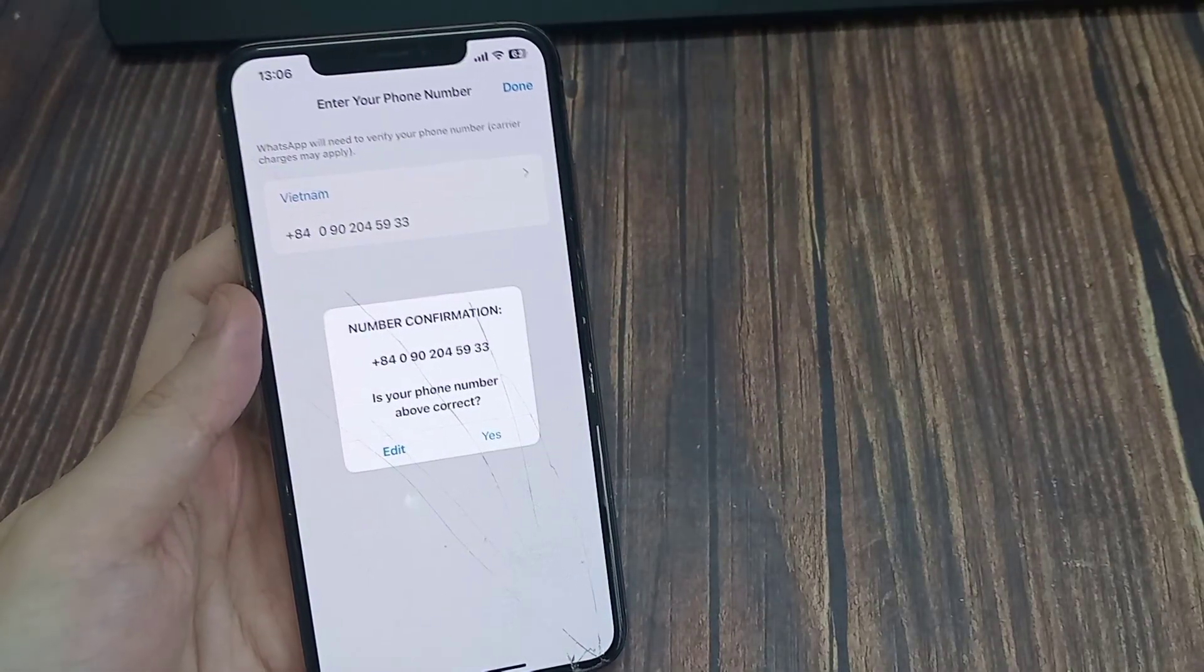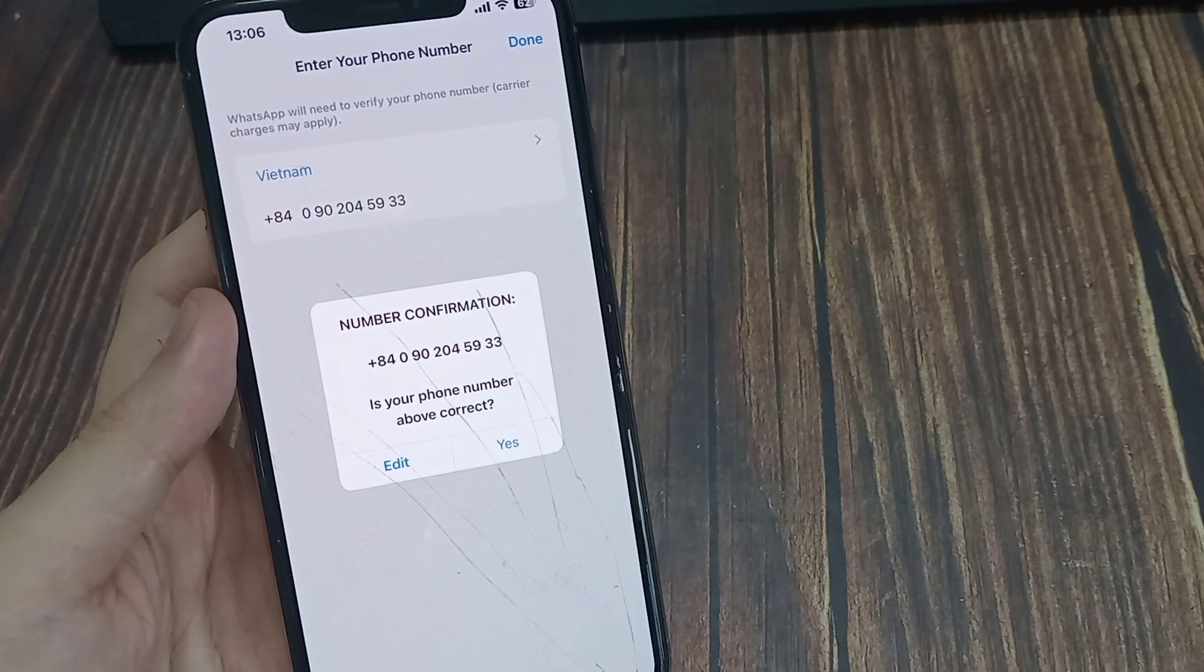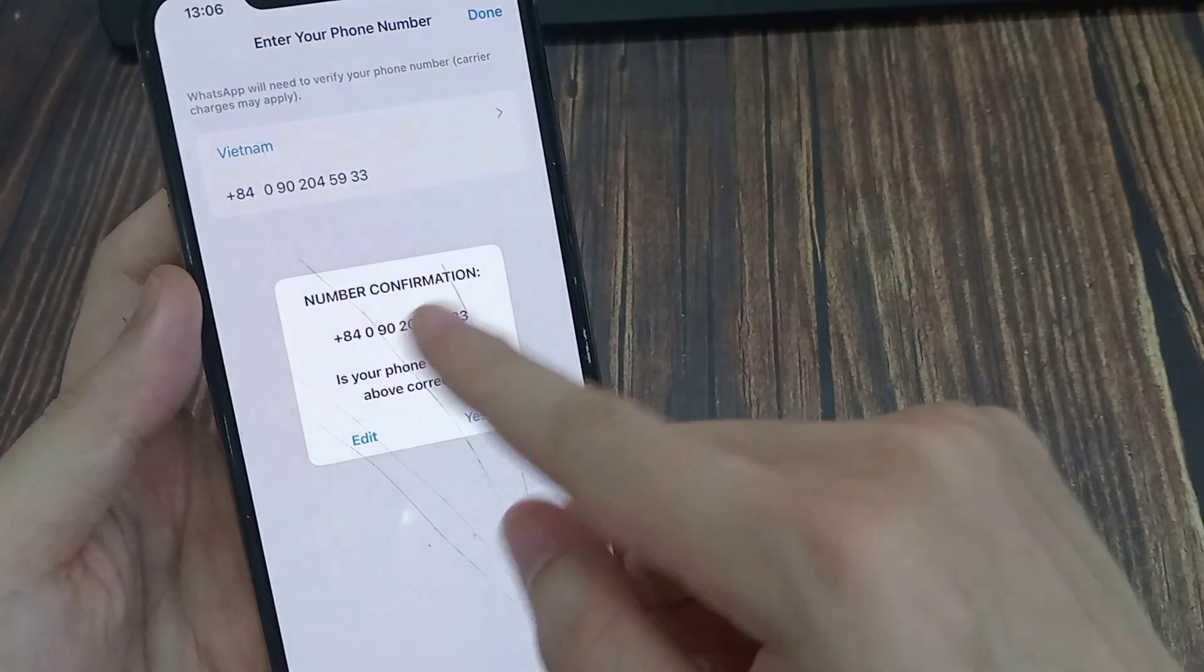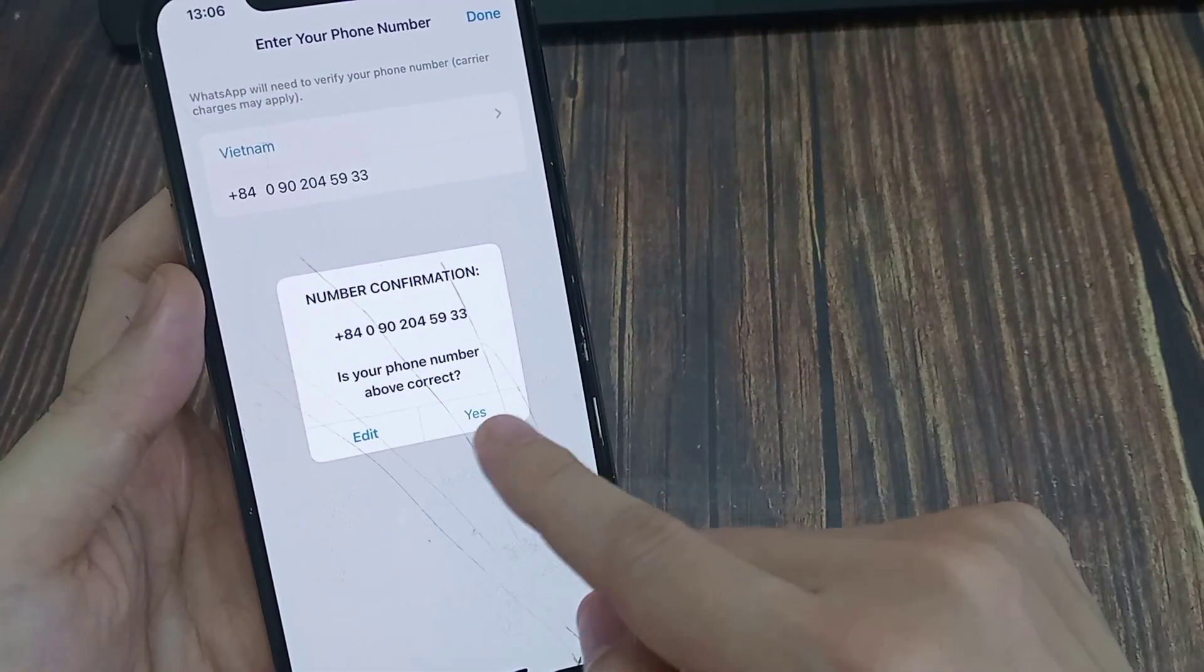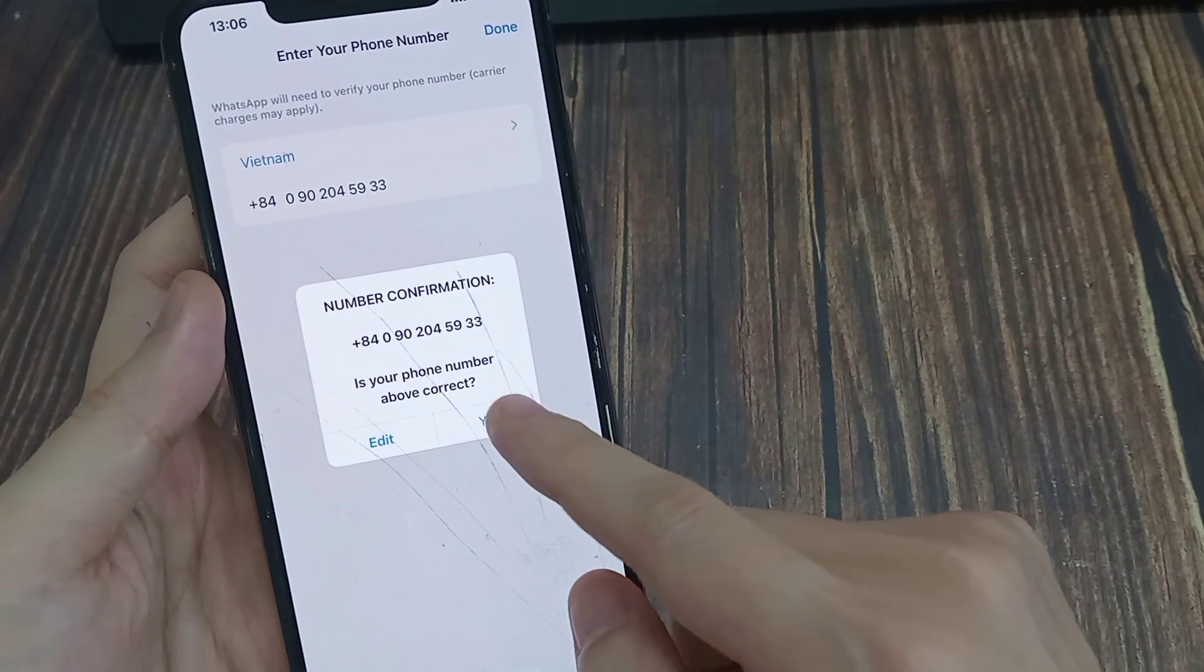Before you proceed further, WhatsApp will ask you to check your entered number again. At any time, you can hit the edit button to fix typos.